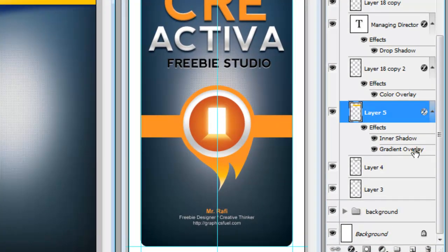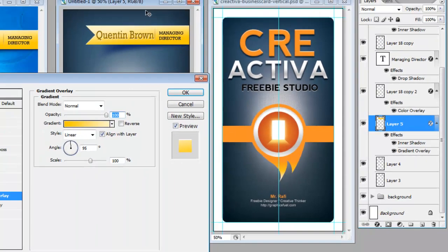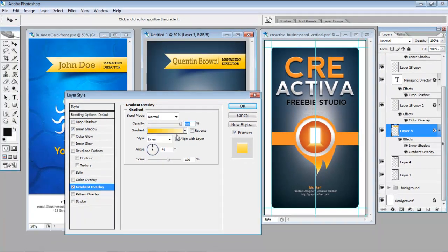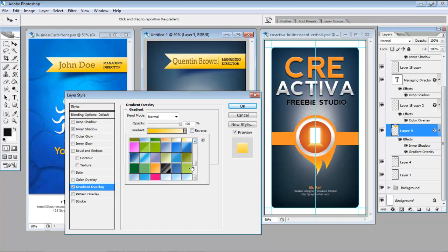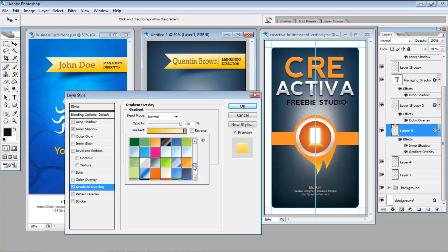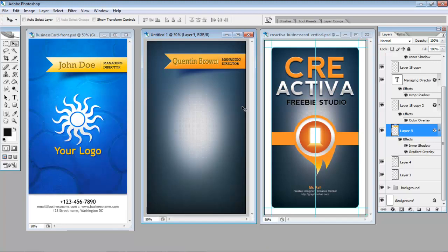And I want to change this gradient overlay. So I want to change this color here. And so it's just a matter of going and finding the gradient that you like. And you can see it appear in real time as you do it. So we just go OK.